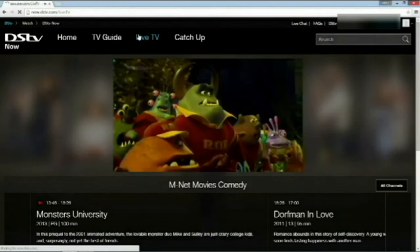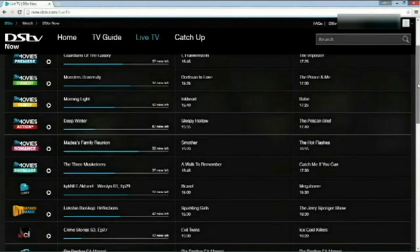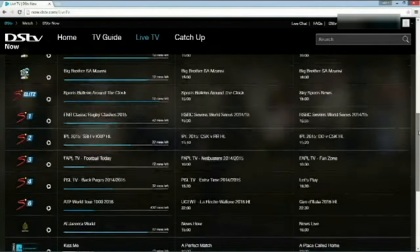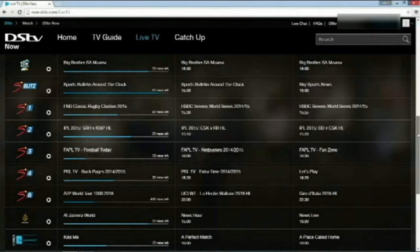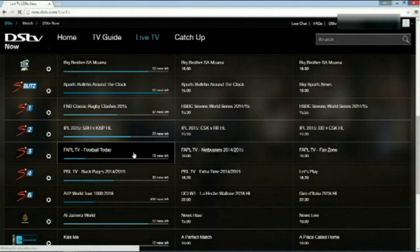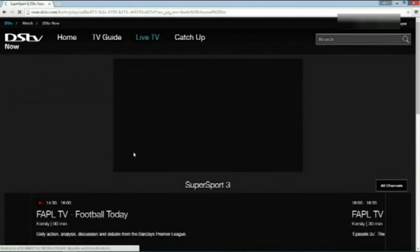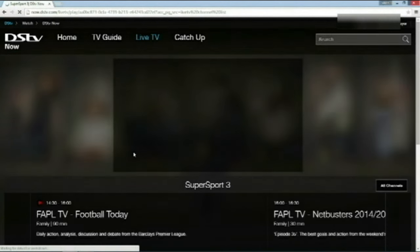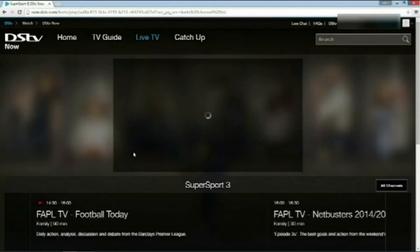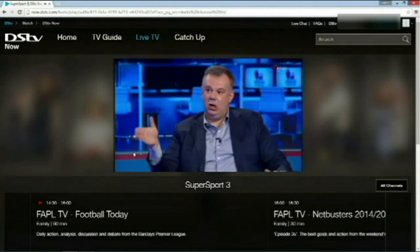I'm going to click back on Live TV. Not to worry, sports fans. This is for you. We've got a variety of sports channels that we can watch. And to test, I'm going to go to Super Sport 3. And that's it. Watching Live DSTV from your computer.